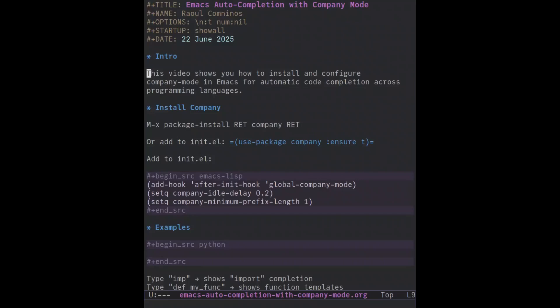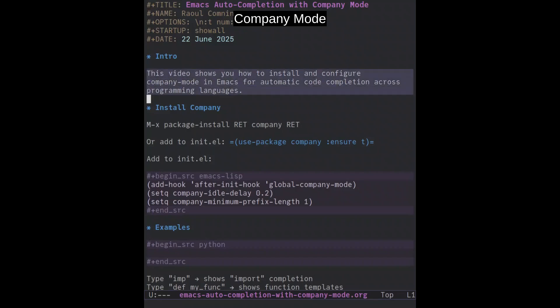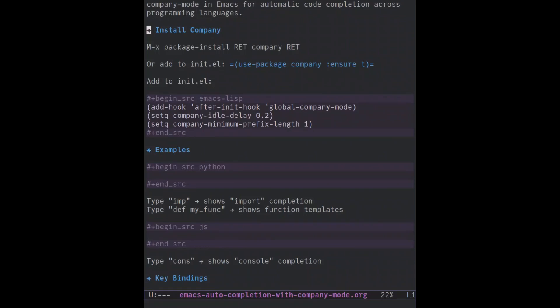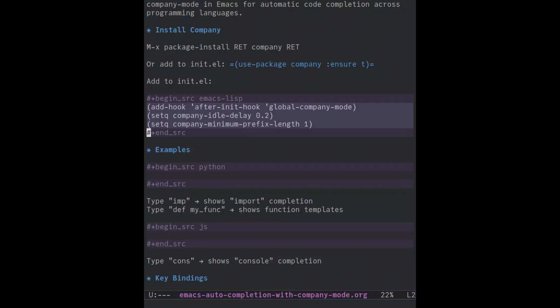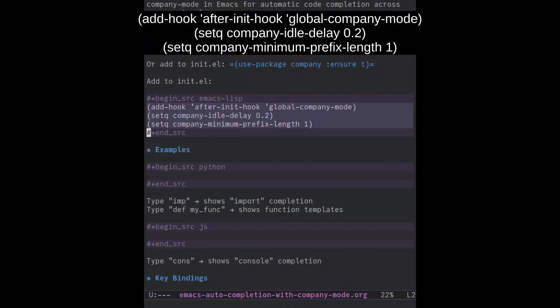This video shows you how to install and configure company mode in Emacs for automatic code completion across programming languages. The first thing we're going to do is install company, then add this code to our init.el.